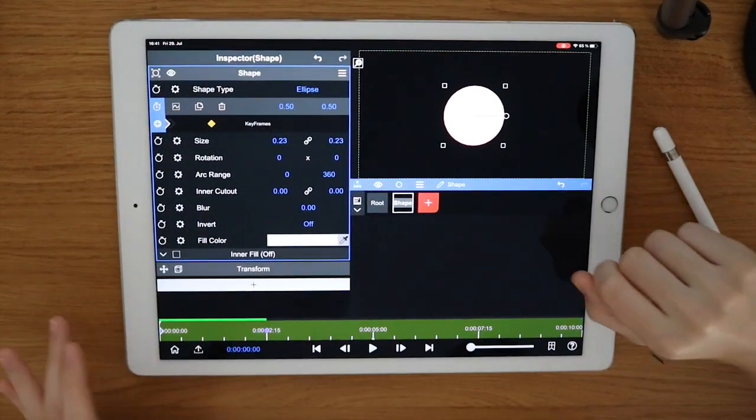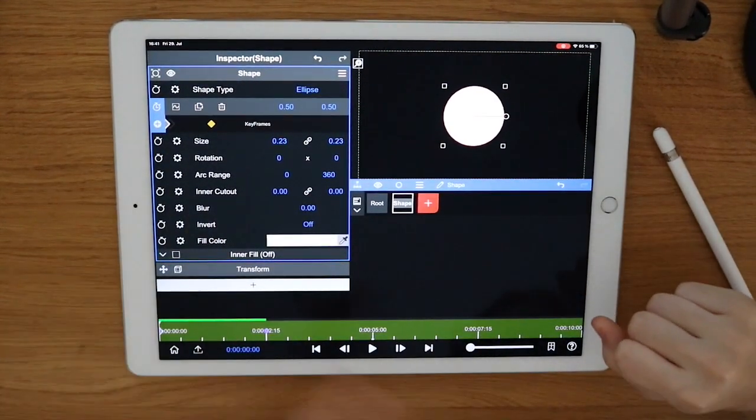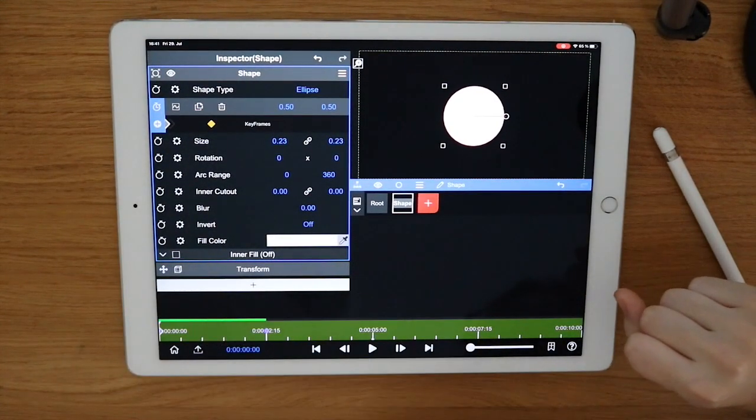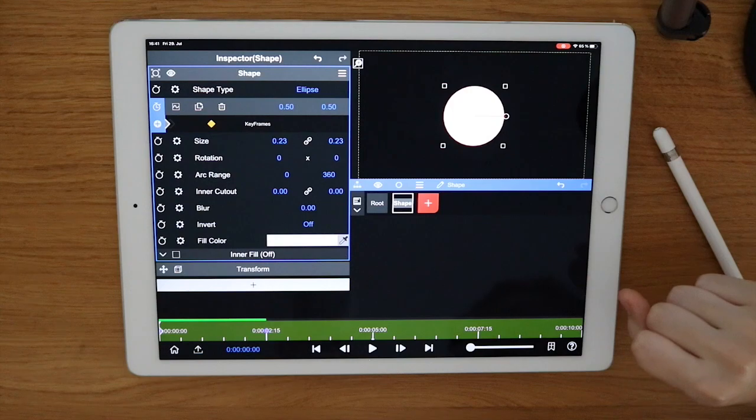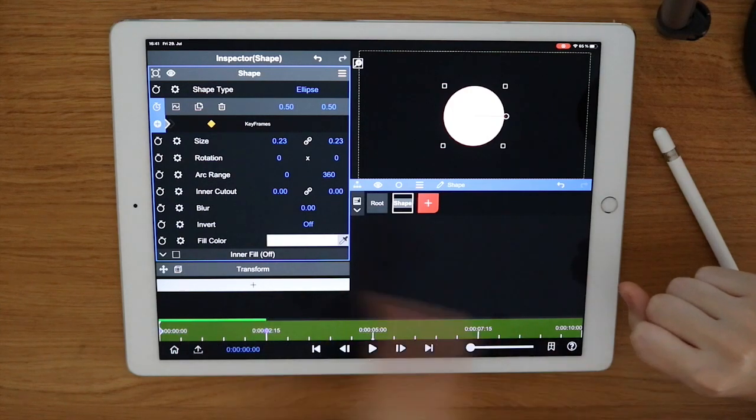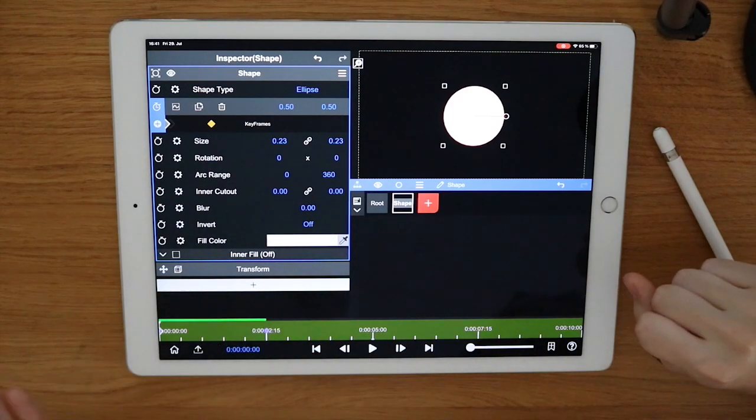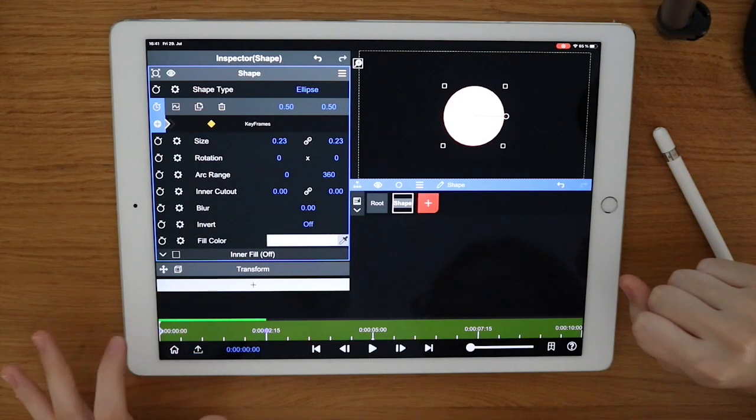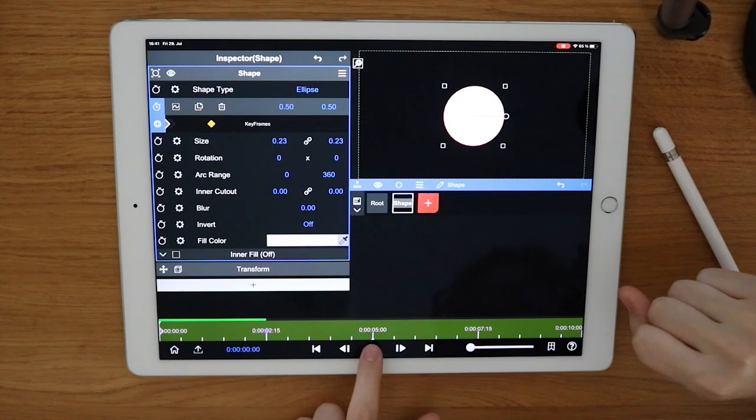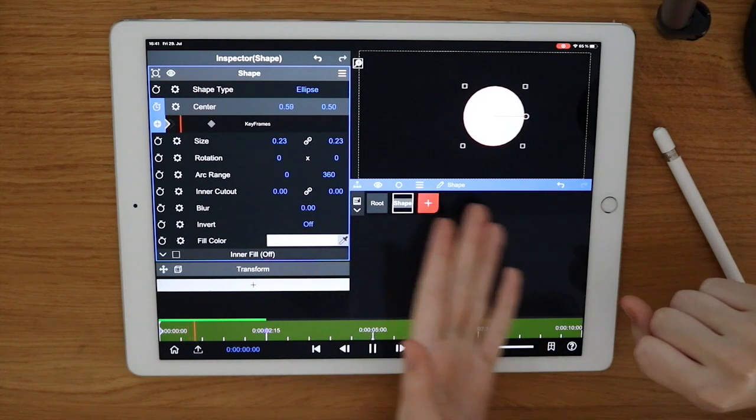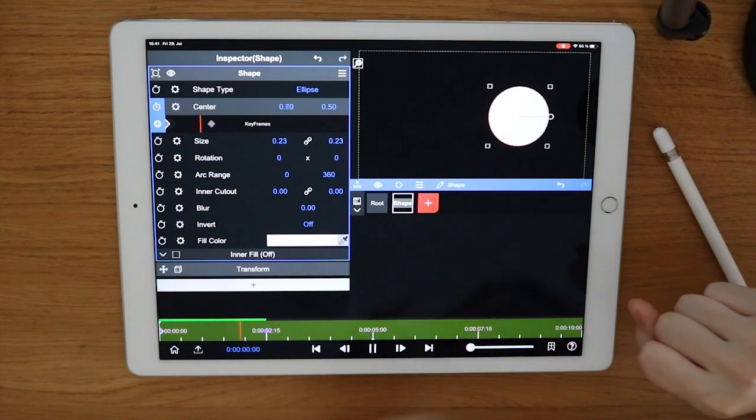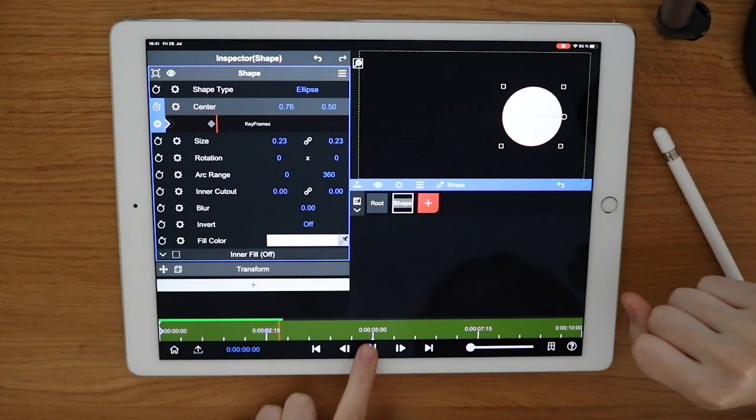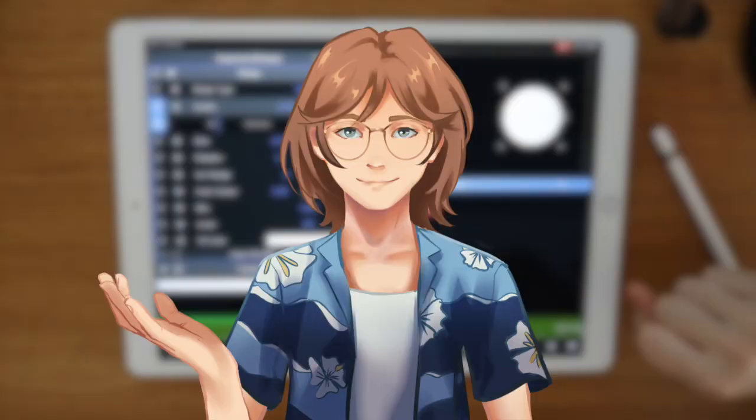So basically with these keyframes you can tell the circle what to do in a certain amount of time. So when I play it, it just moves to the right. This is very basic and most people already know this. So let's move on.